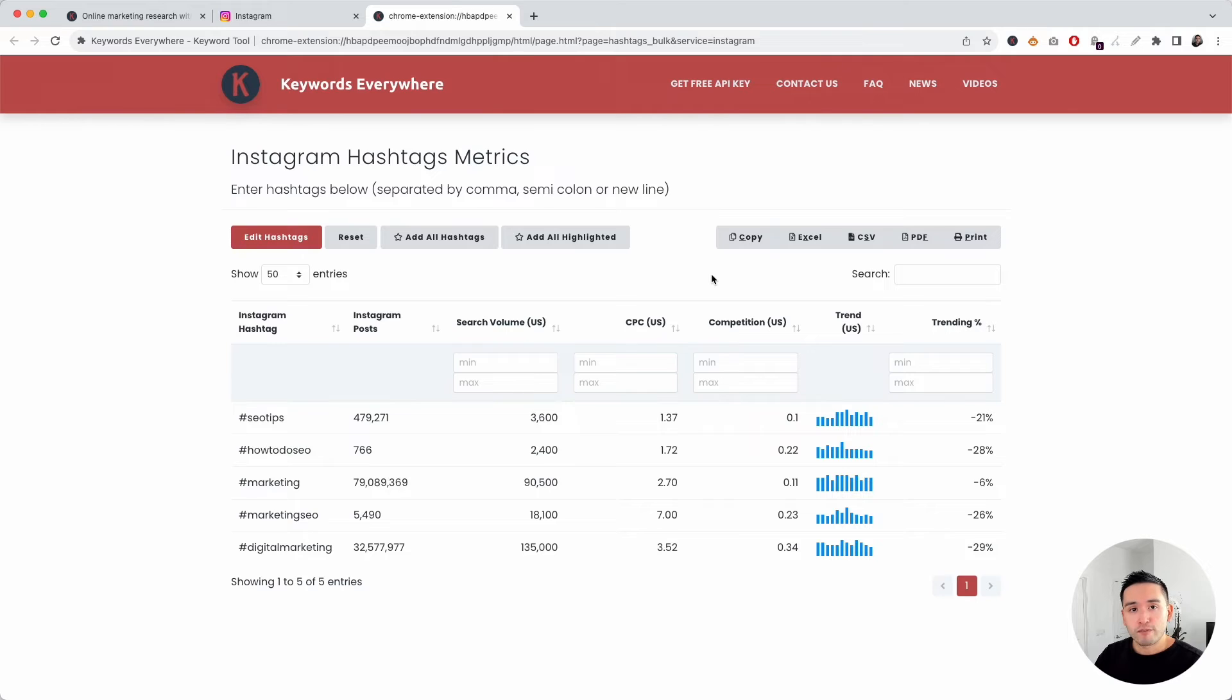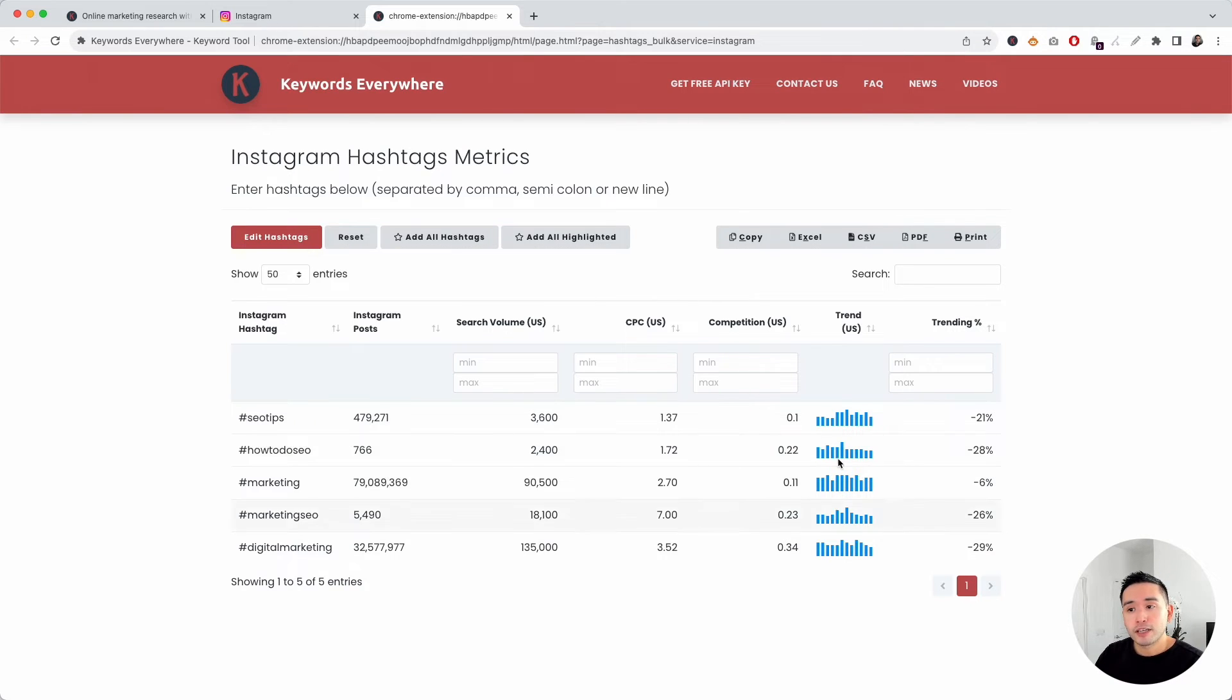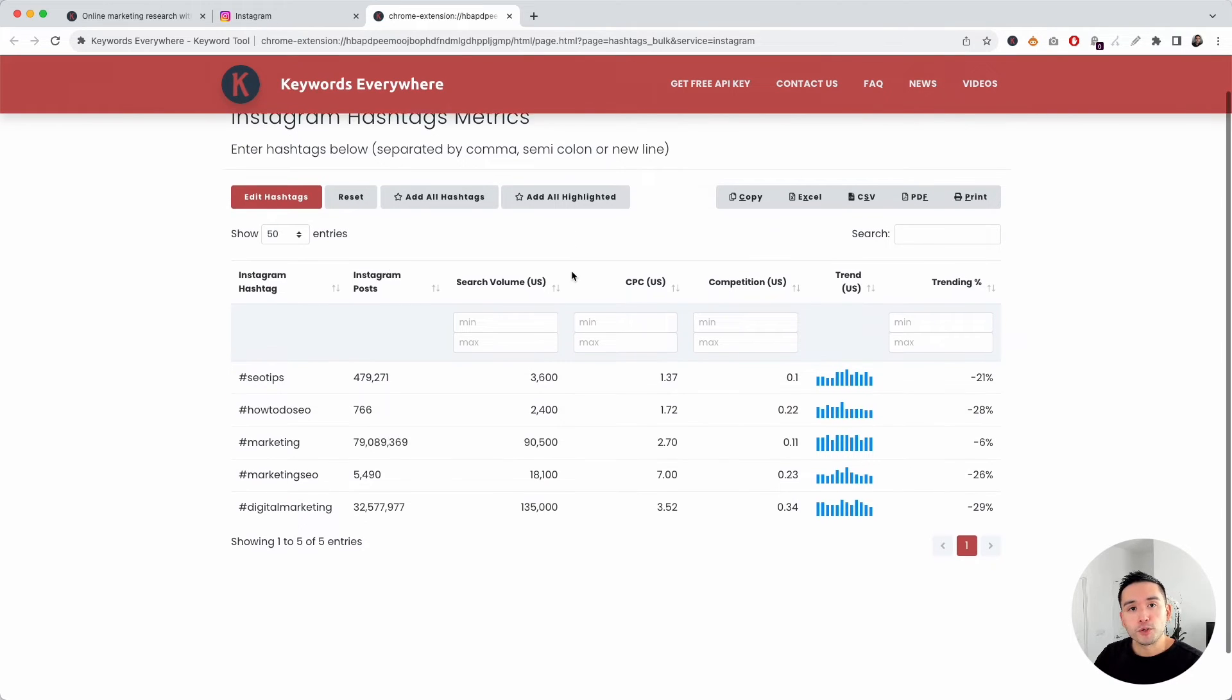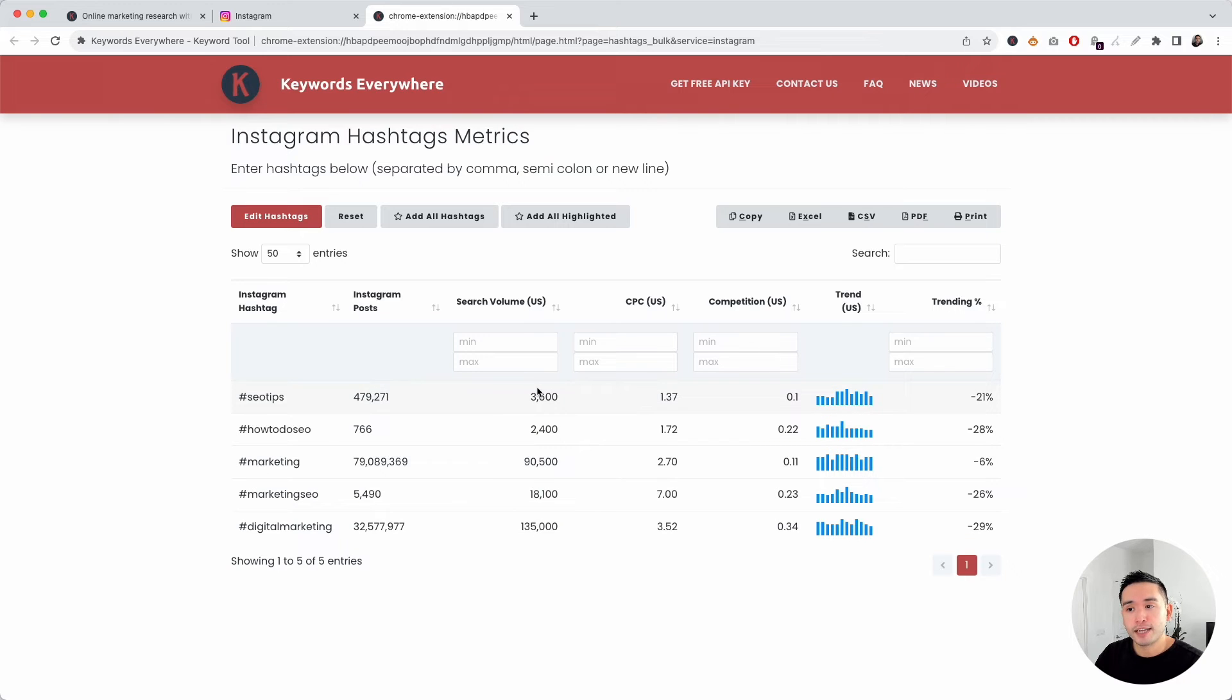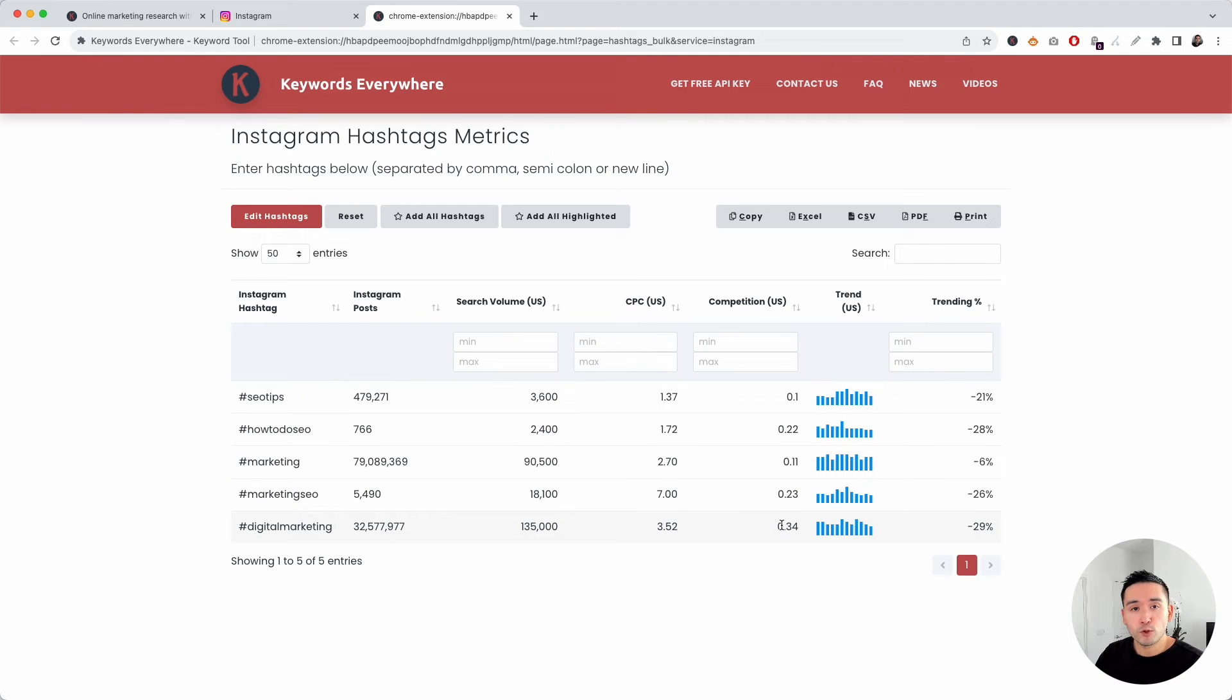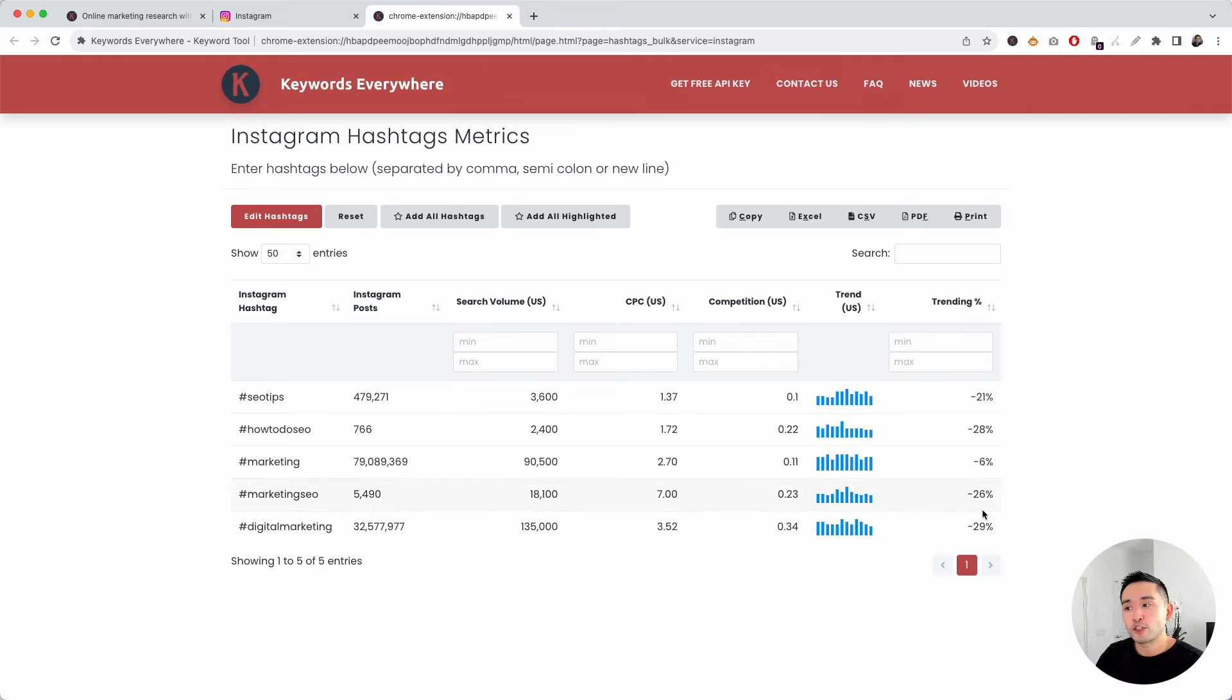Keywords Everywhere will analyze your hashtags and create this custom report for you. You can see how many Instagram posts are using your hashtags, the average search volume for these hashtags, the average cost per click from Google Ads, the competition score from Google Ads (from 0 to 1), the trend over the past 12 months, and the trending percentage.